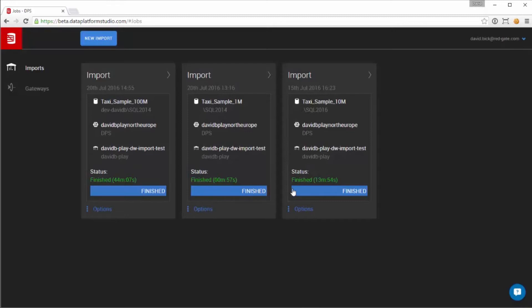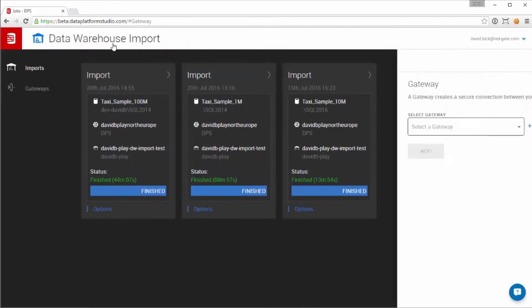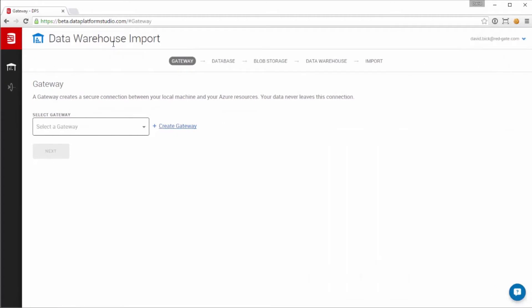Here we see some previously completed imports. We'll click New Import to begin another.